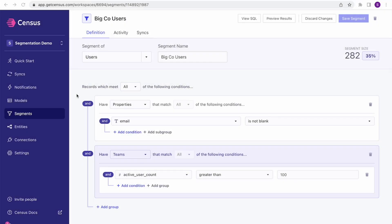Today I want to show off some powerful new features of our segmentation tool. We've released a number of improvements in new conditions recently, but today I want to talk about multi-object conditions. You can see this segment I'm looking at now filters users based on their properties, as well as properties of the teams they're a member of, and I'm not writing any join SQL to accomplish this.